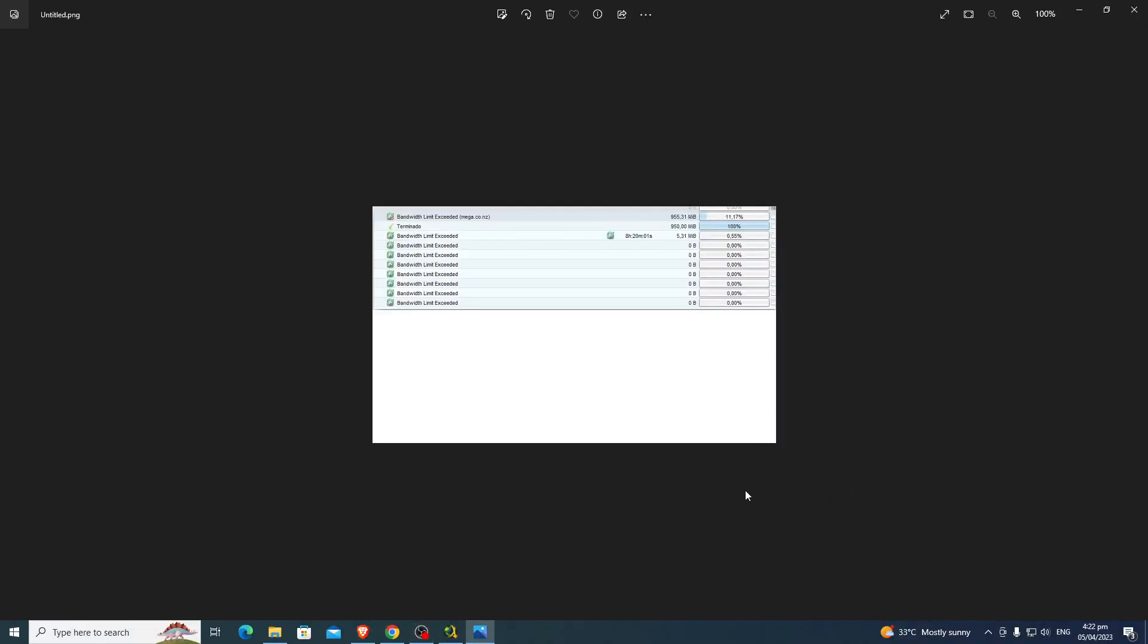What's up guys, do you experience bandwidth limit exceeded when downloading games in JDownloader? There is a solution.